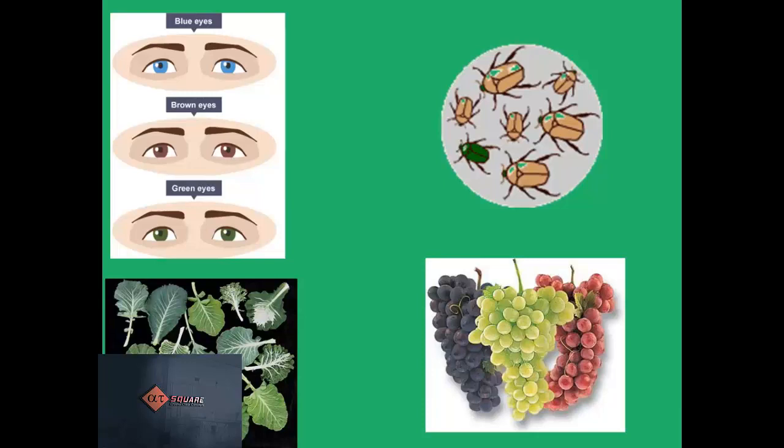Once again, variation refers to the differences among individuals. In the pictures we see variation in eye color, variation in leaf shape and size, variation in the color of beetles — the brown ones and the green ones — and variation in the color of grapes.